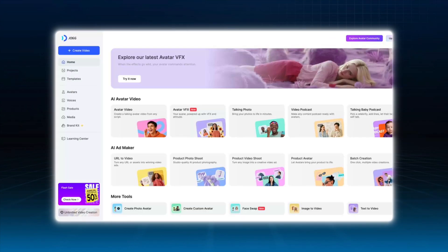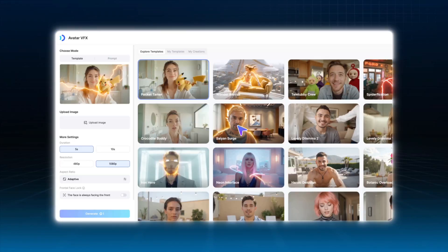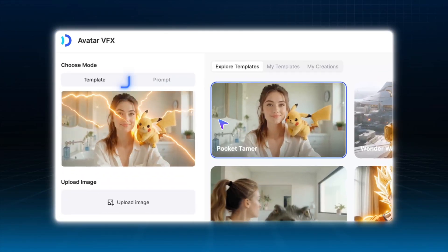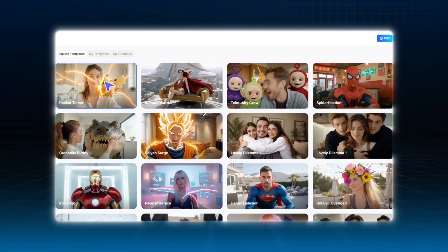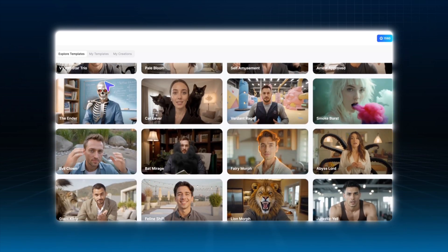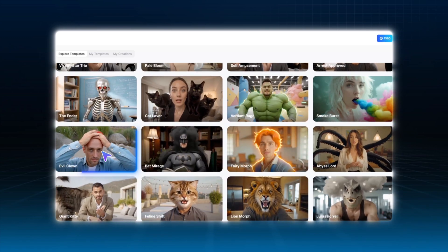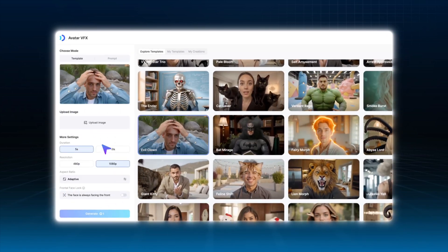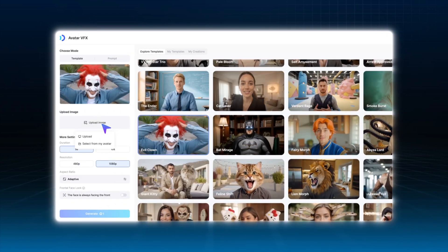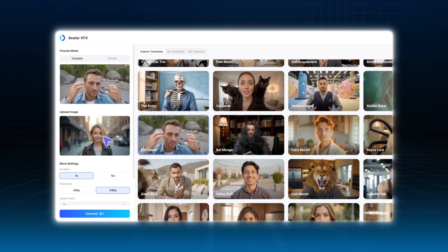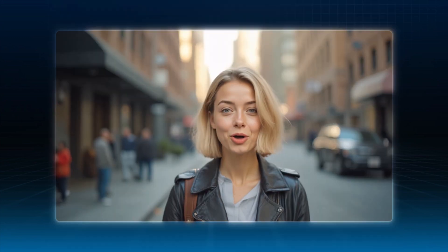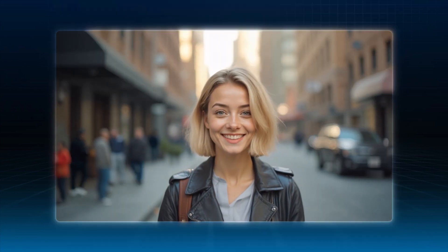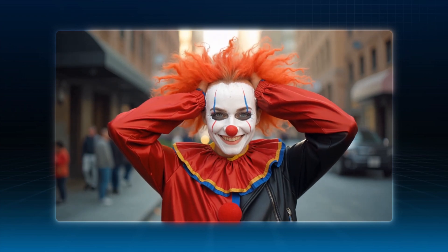After creating the AI avatar, go to avatar VFX and click on template. You'll find lots of templates here to work with. For this demo, I'm using the clown character VFX. Just upload the avatar image we've just generated, click generate, and that's it. We now have a clown version of Amber with full VFX.